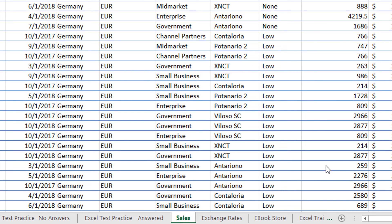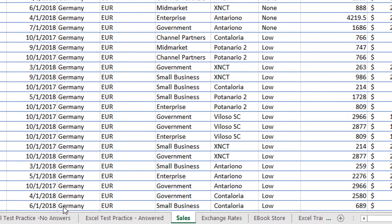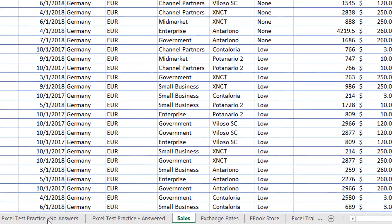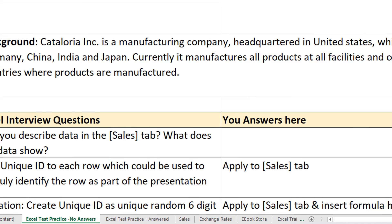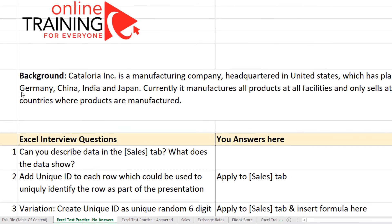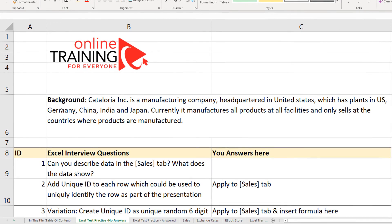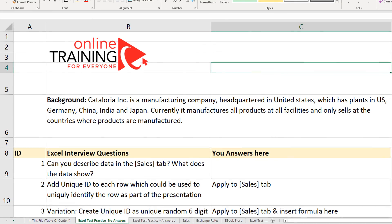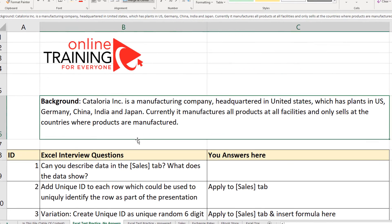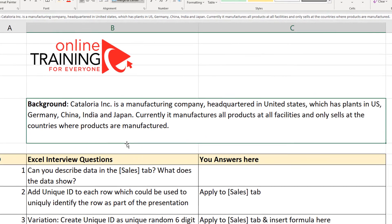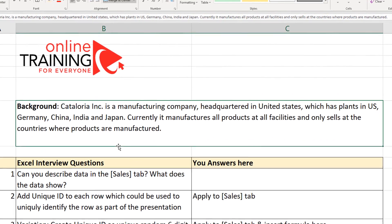To download this file, make sure you check out the description of this video. Typically when companies present candidates with an Excel document, they provide some background. Let's look at the background we have in this document.